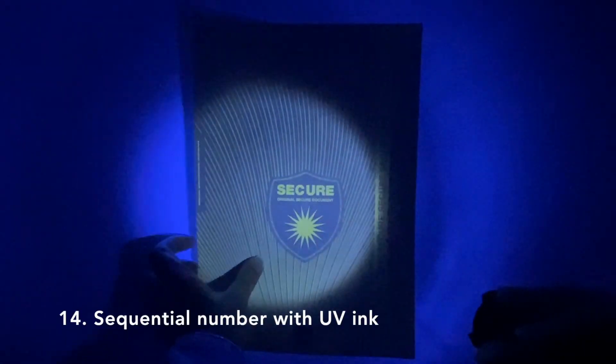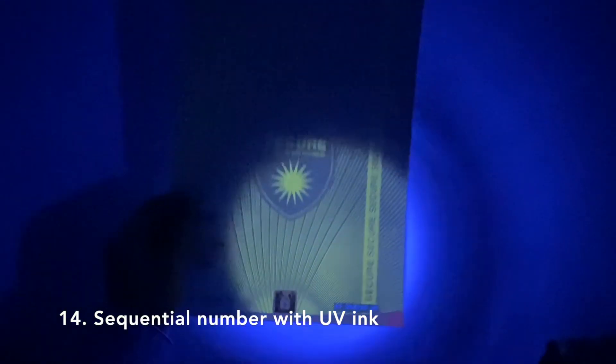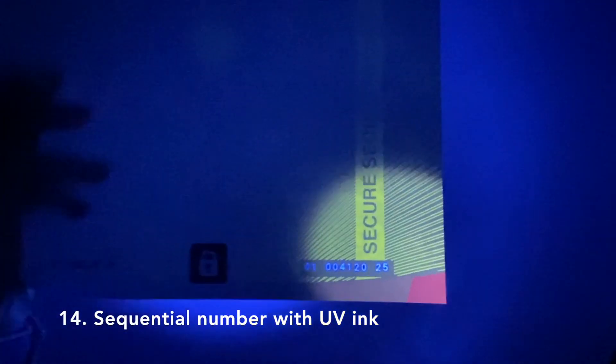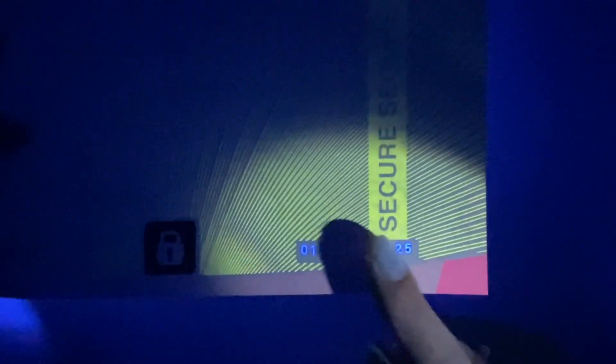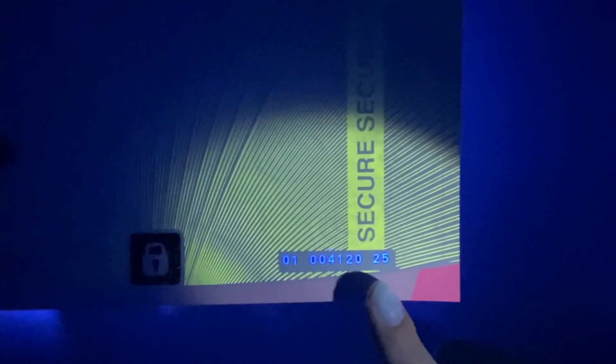The sequential number is only discernible under ultraviolet light. It is identical to the one in black penetrating ink seen previously.